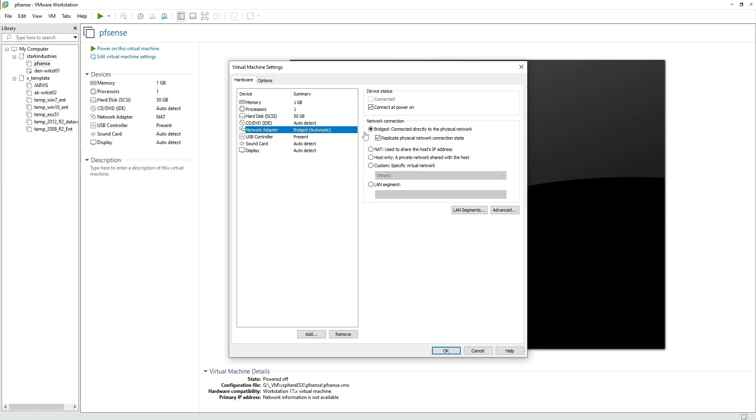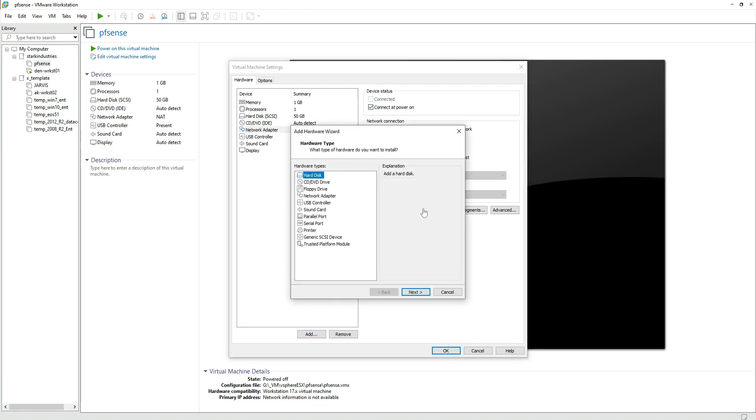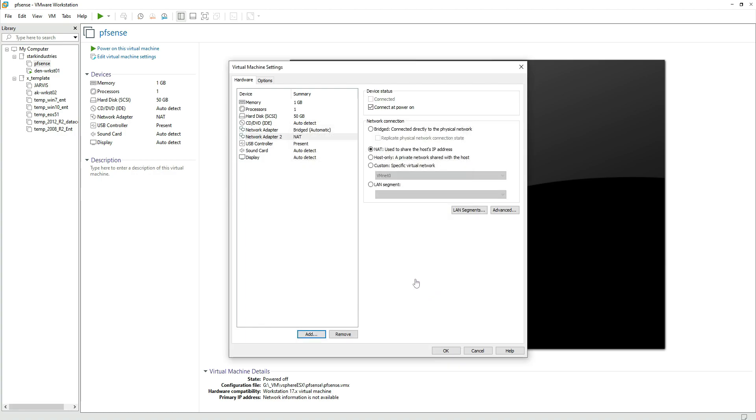The bridge network when we make this selection actually takes an IP address from your home router if you are running it on a workstation like me. So it takes an IP address from your local network and that becomes your internet IP address. And we then need to click on add to add another network card.